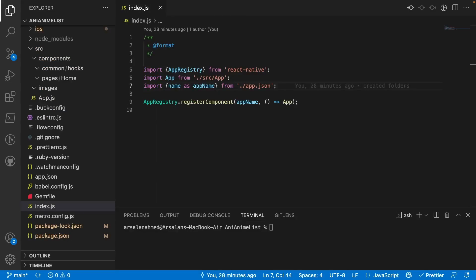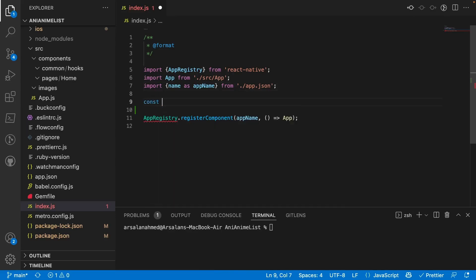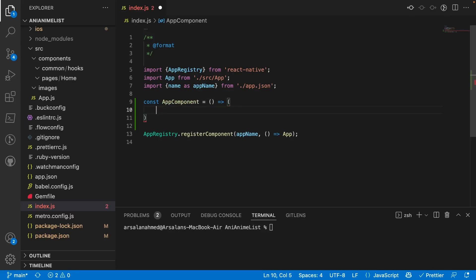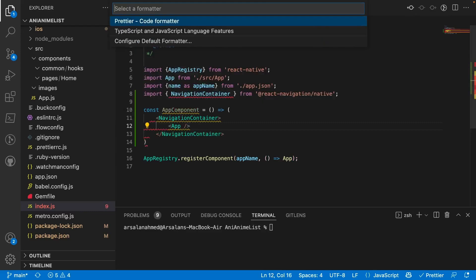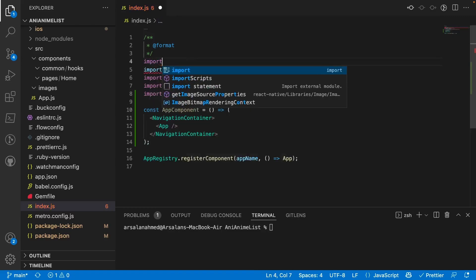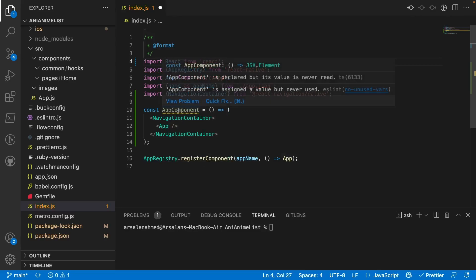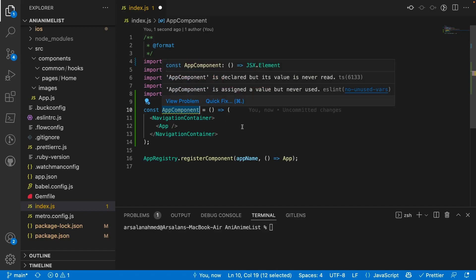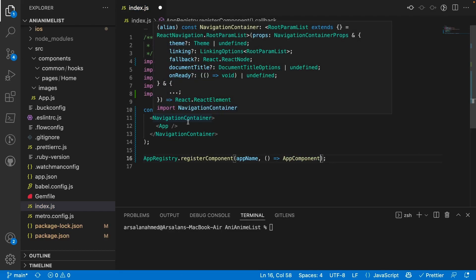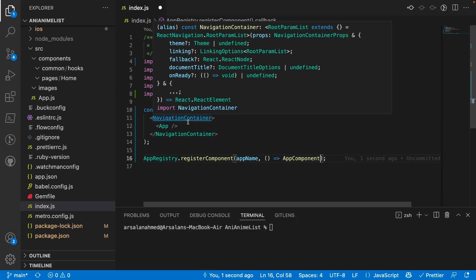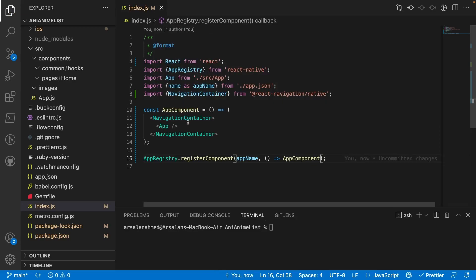Now let's set up our NavigationContainer. We're going to change our index.js file to include it. I'm going to create a function called App component, and inside it we're going to add NavigationContainer wrapping the App component. We also need to import React from 'react'. We're registering this component so that our NavigationContainer encapsulates our App, making navigation available throughout the app itself.